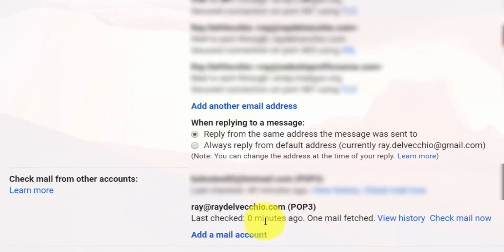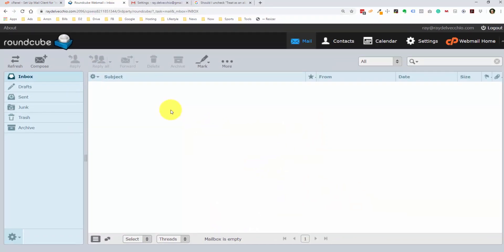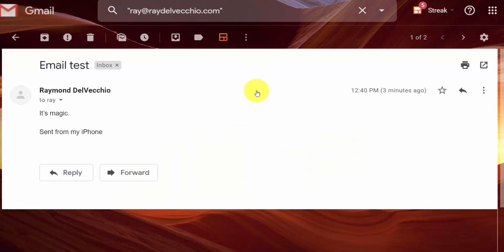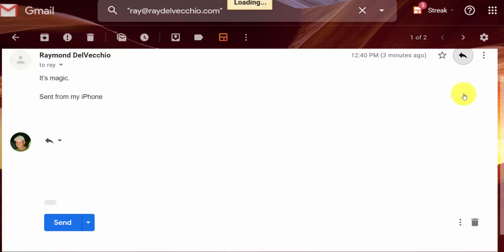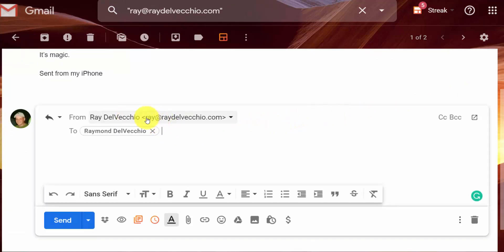And the last note about this is the POP servers don't update or they don't sync automatically. So you might get sent an email and it might take a couple minutes to download. But if for some reason you're expecting an email and you're not getting it, you might just need to go in here and click the check mail now button to run this manually. And let me go over to the webmail. And now we see that there's nothing in our inbox. This is empty. So everything is working correctly. And I'm going to do one more test. I'm going to test from an email address I have on my iPhone. And I just sent that. And you can see both the emails here. And if I click into this and hit the reply button, we should be sending from our custom domain email. And there you go. We're sending from Ray at RayDelVecchio.com. And then likewise, you can go into your settings and create a custom signature for each email address that you send from.